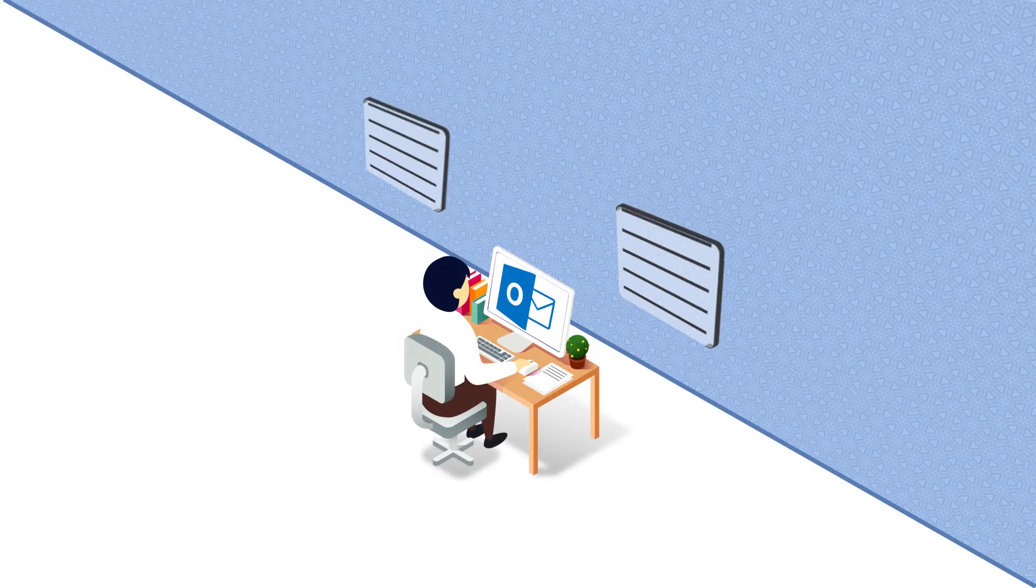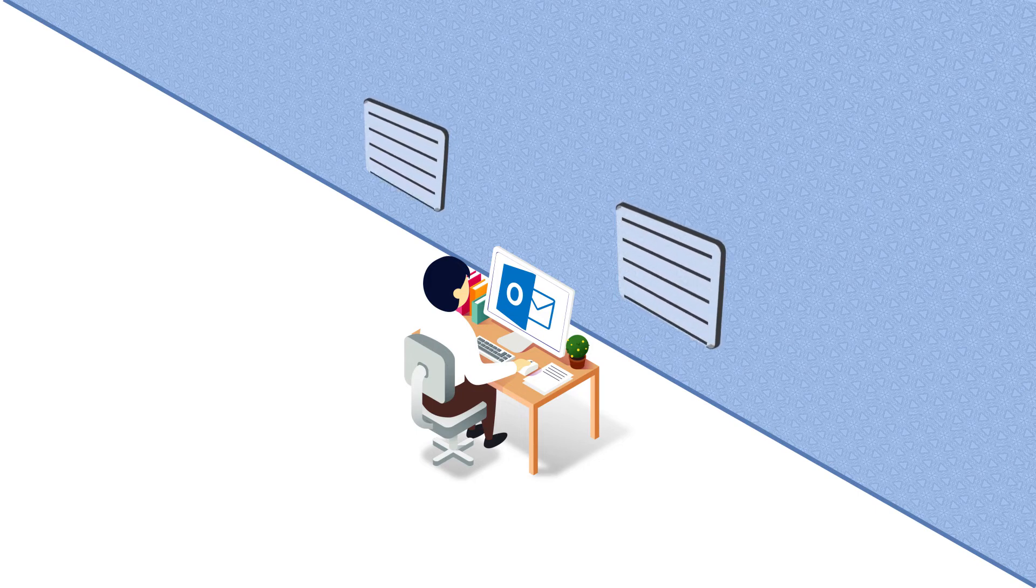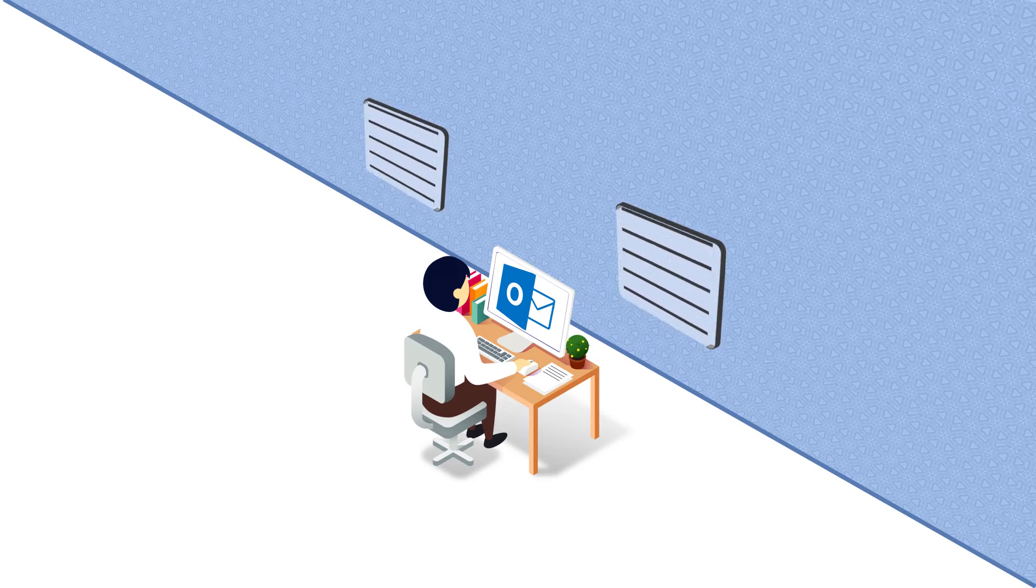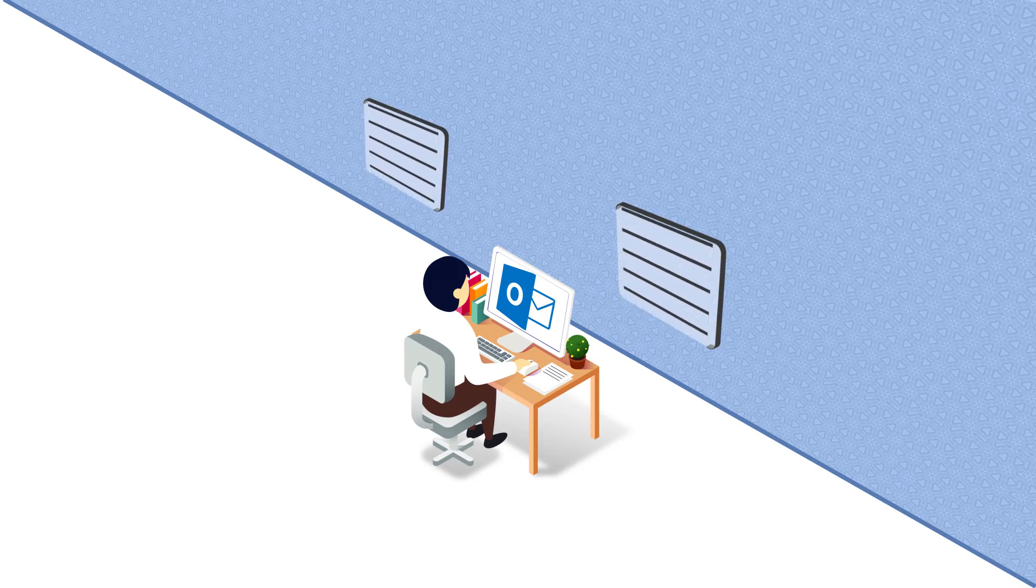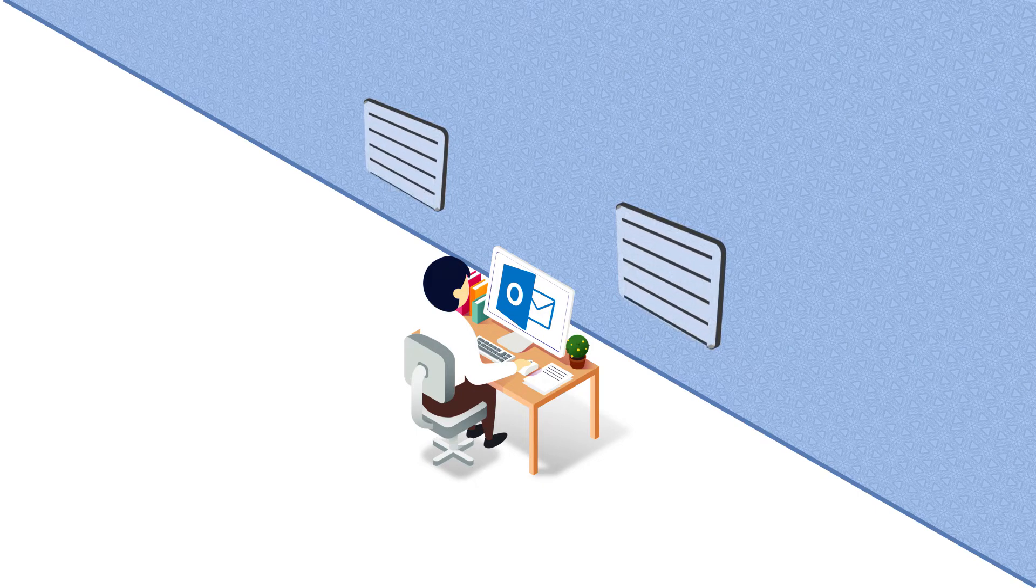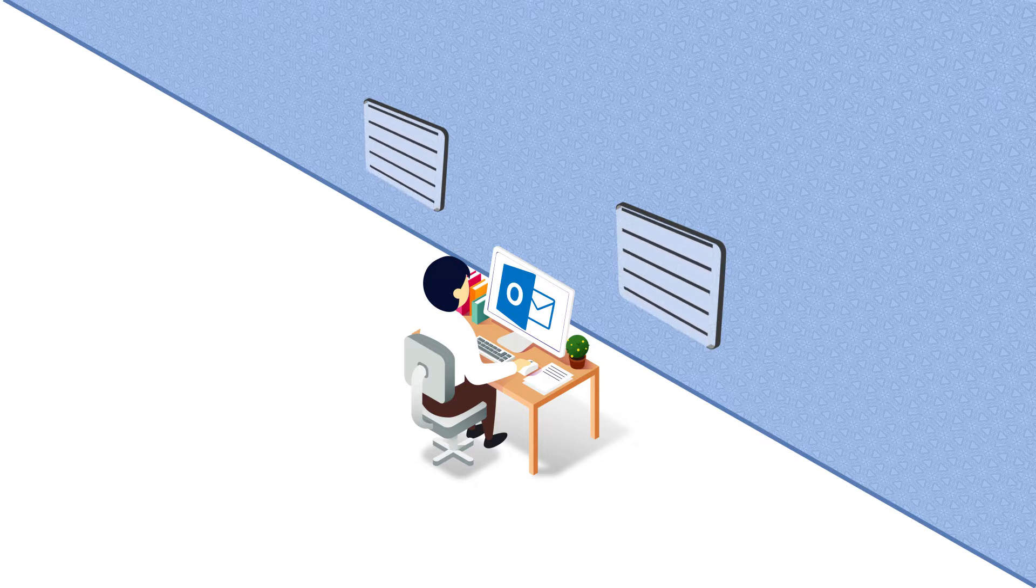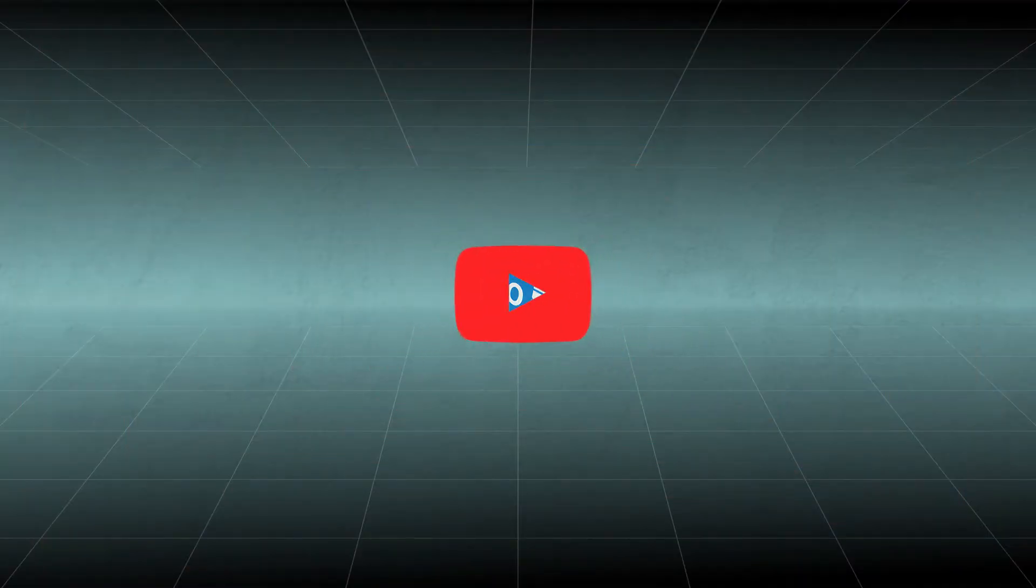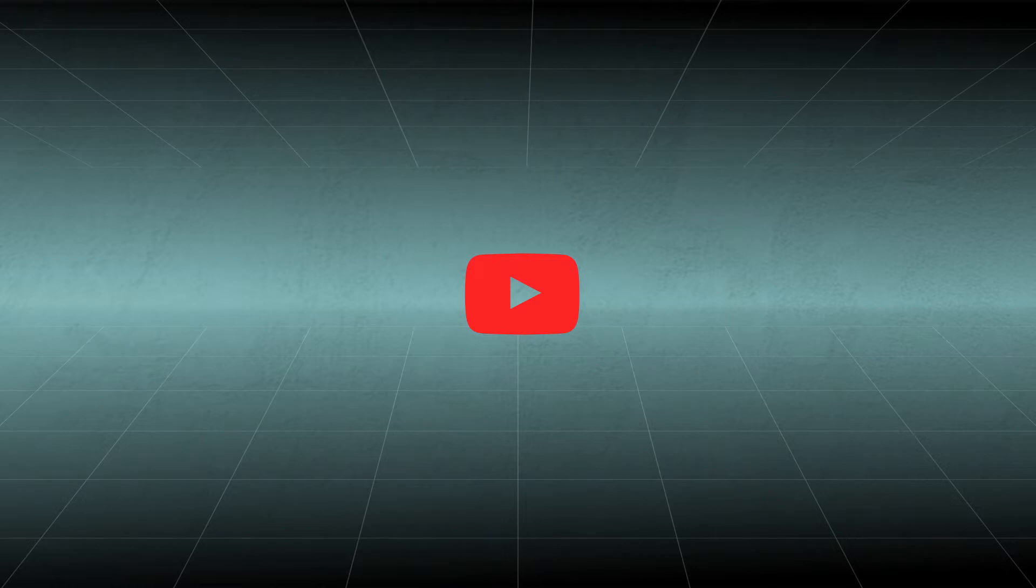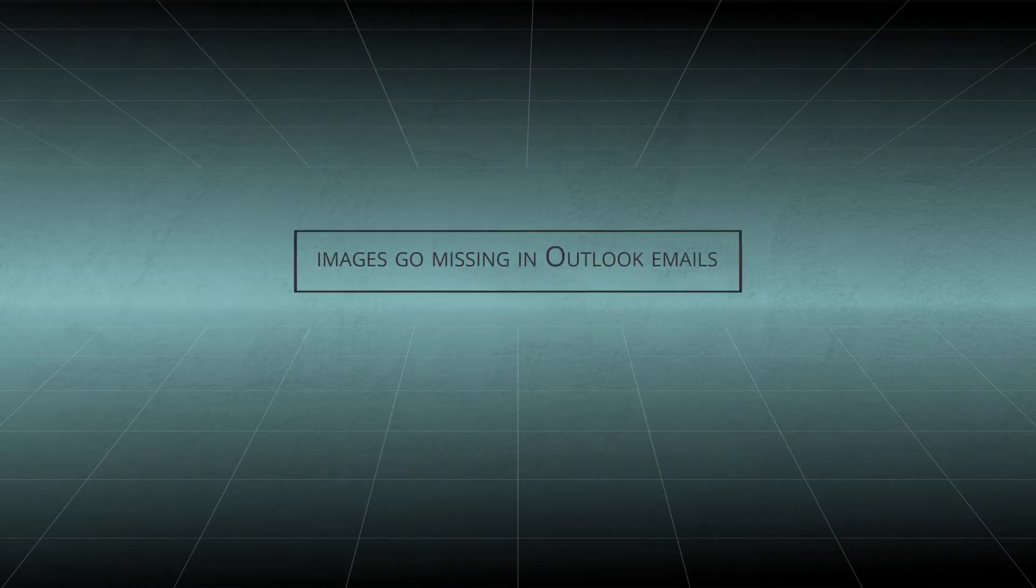The entire purpose of MS Outlook is in vain if users are unable to read the entire email and see its images. Greetings everyone! Welcome to our channel and today we will talk about one of the most reported issues where images go missing in Outlook emails.